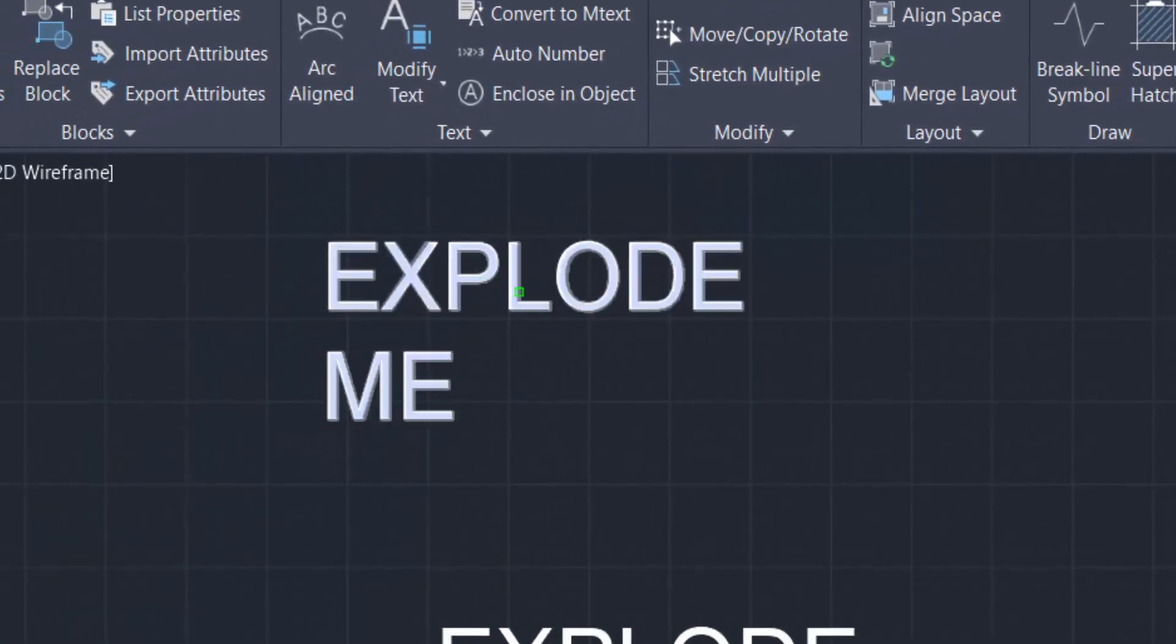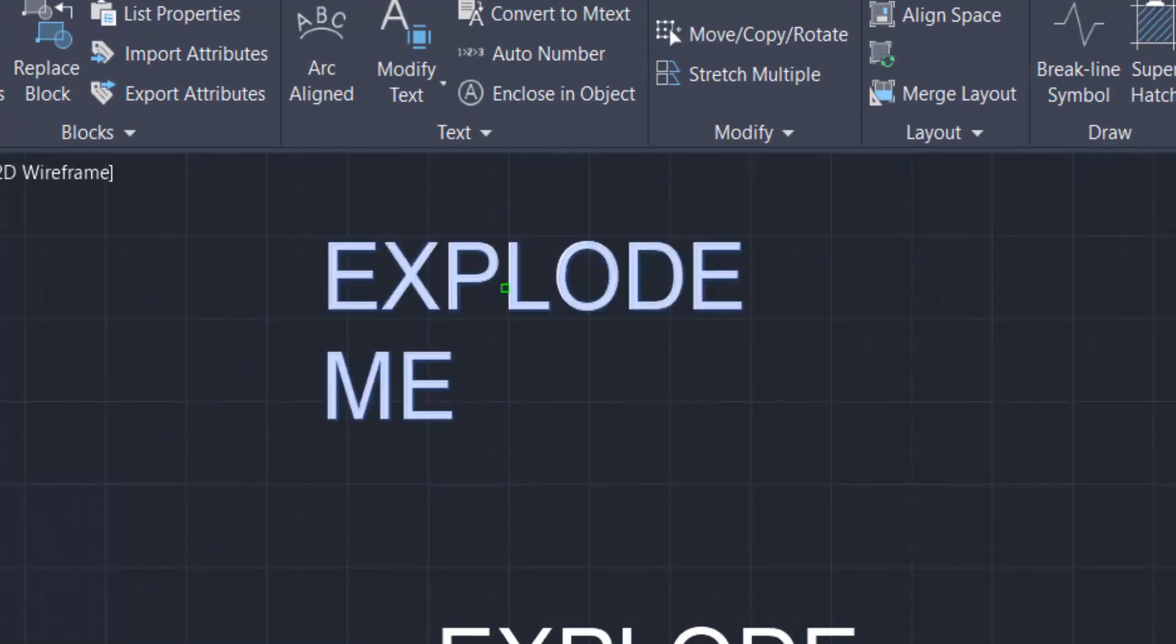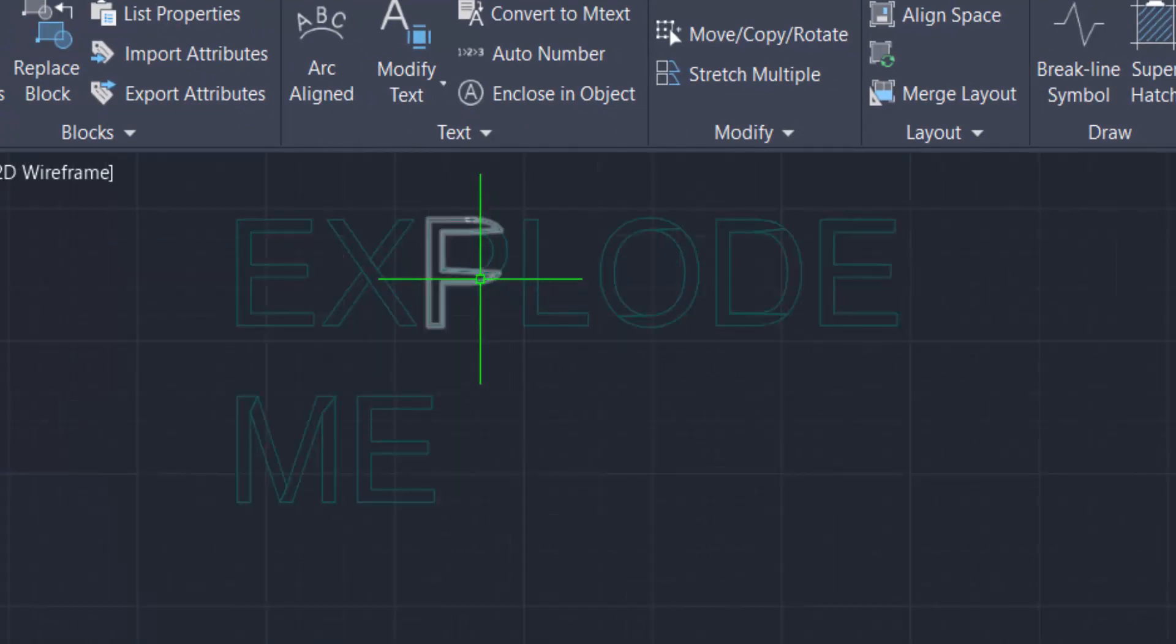And first I select the multi-line text and press Enter. You can see the multi-line text is exploded.